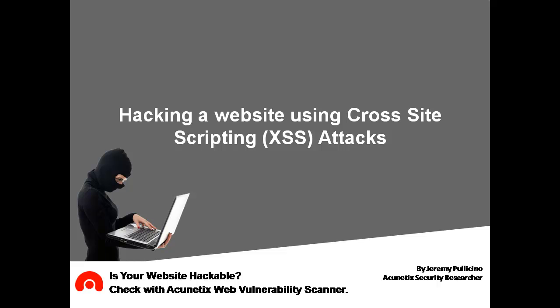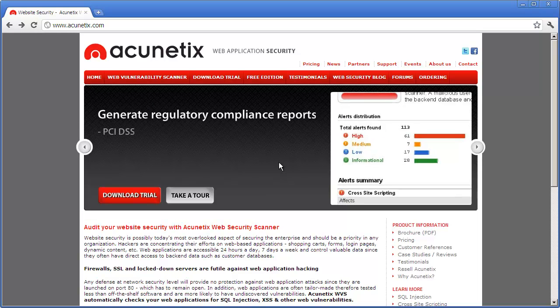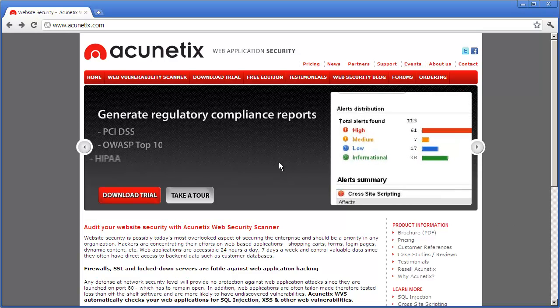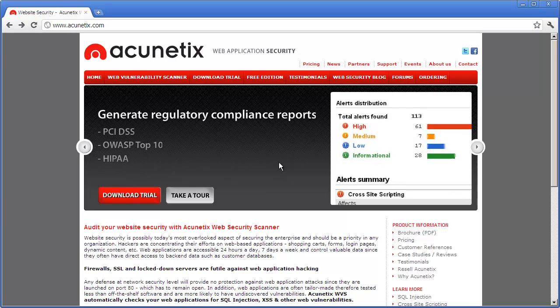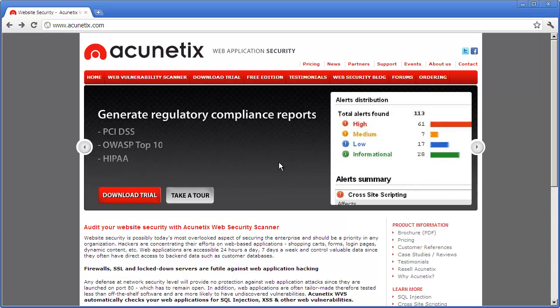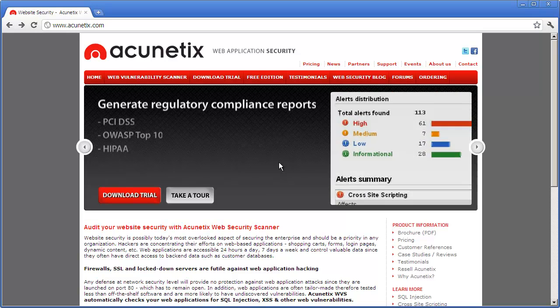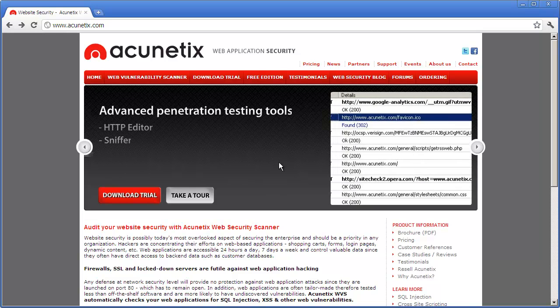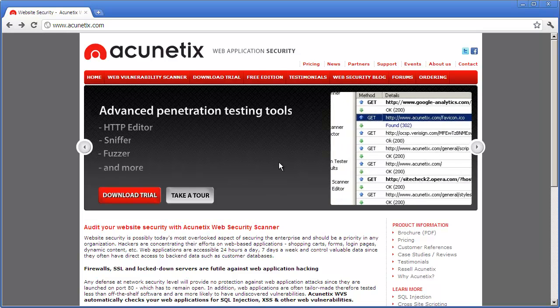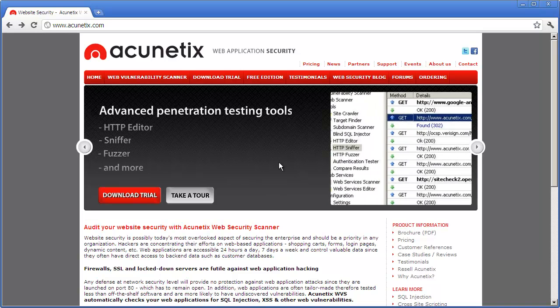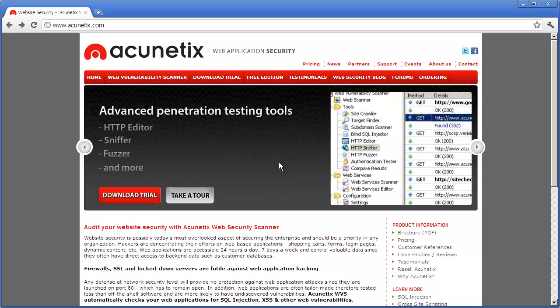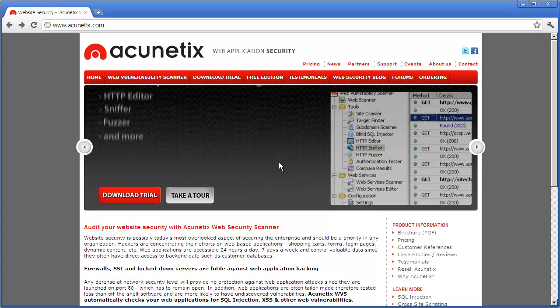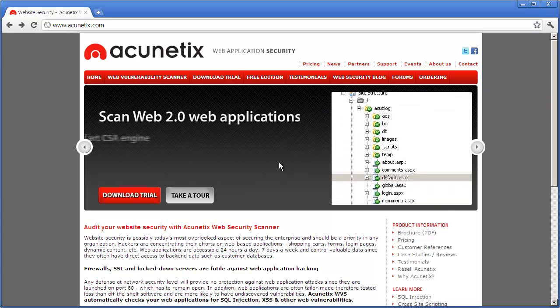Cross-site scripting vulnerabilities work by allowing the attacker to insert his own JavaScript code into the website and then wait for other visitors to visit that same website. When they do, the JavaScript code is downloaded onto their computers and executed.